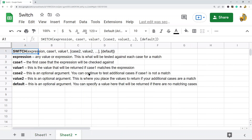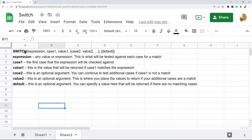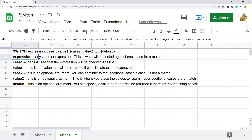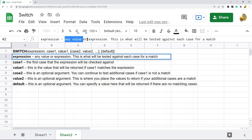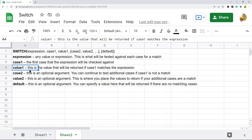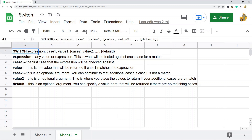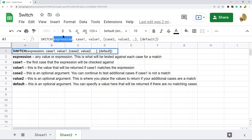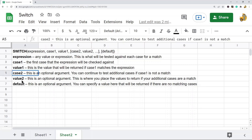Let's take a look at the syntax of the SWITCH function in Google Sheets. The first argument of the function is the expression — this is any value or expression, and it's what will be tested against each case for a match. The next argument is case one, which is the first case the expression will be checked against. The next argument is value one, and this is the value that will be returned if case one matches the expression.